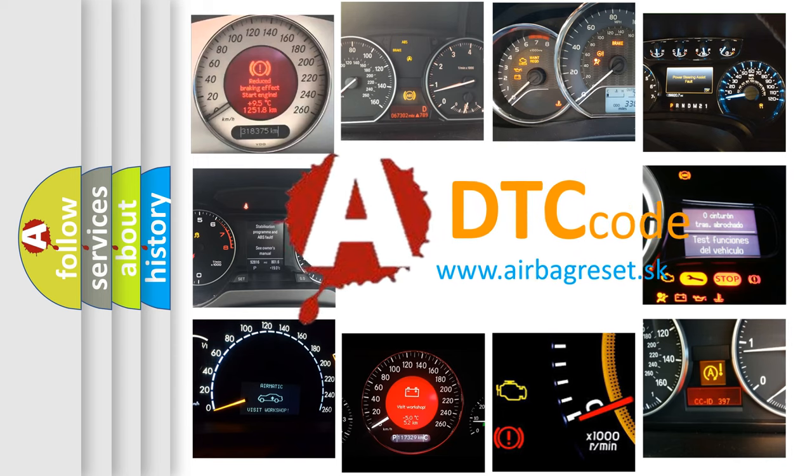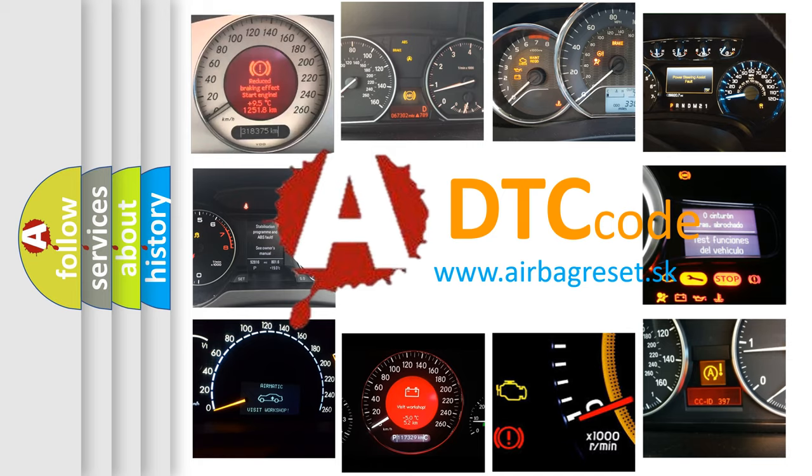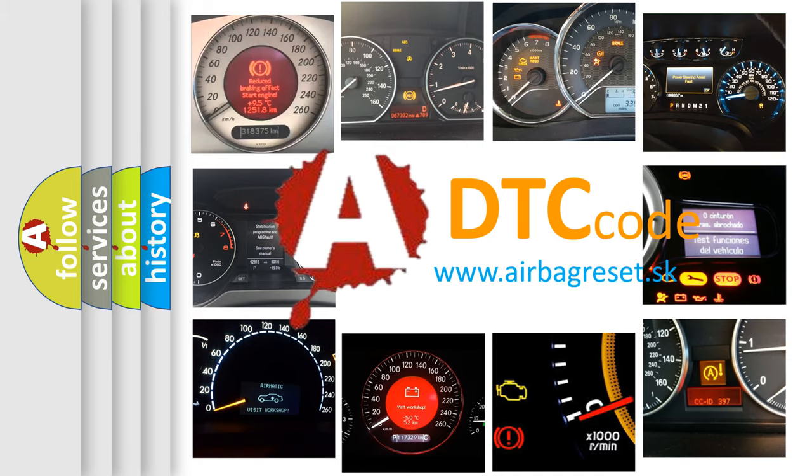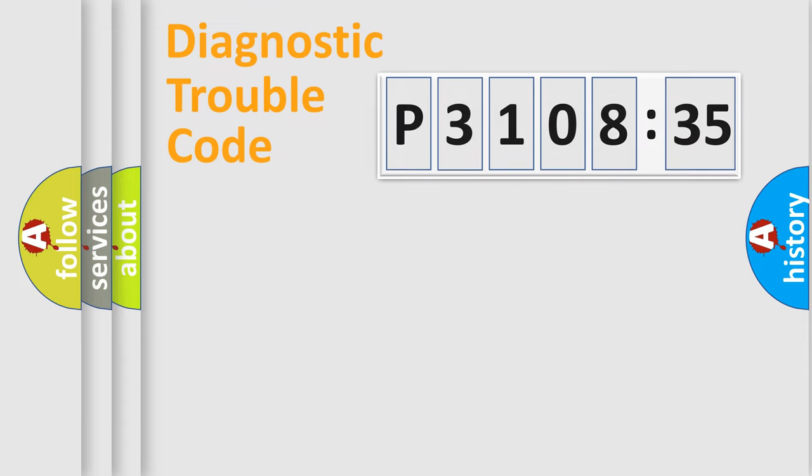What does P3108535 mean, or how to correct this fault? Today we will find answers to these questions together. Let's do this.